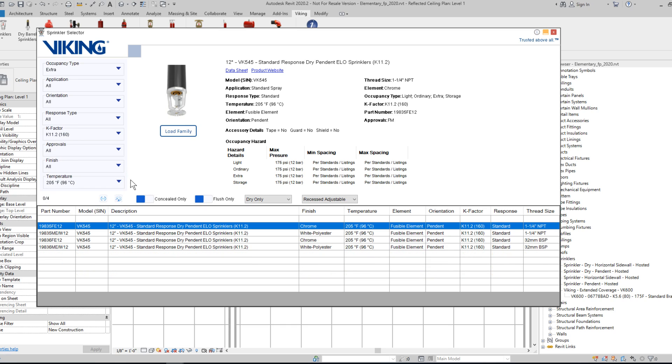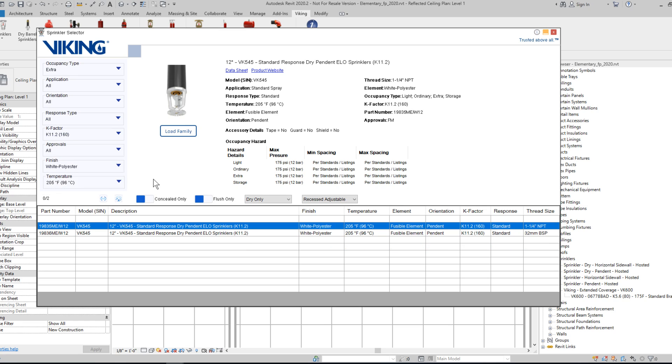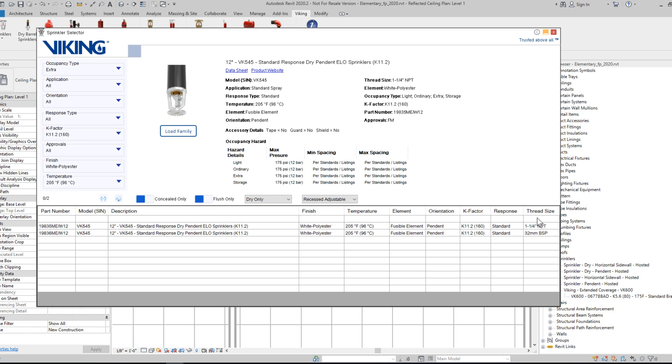And then potentially finish, white polyester. And now I have two options. One of them is NPT, and the other is BSP.